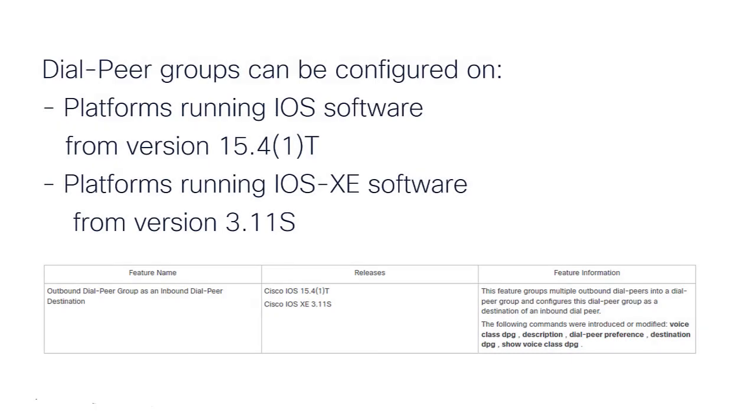Dial Peer Groups can be configured on CUBE platforms running from IOS version 15.4.1T and in platforms running IOS XE software from version 3.11S onwards.